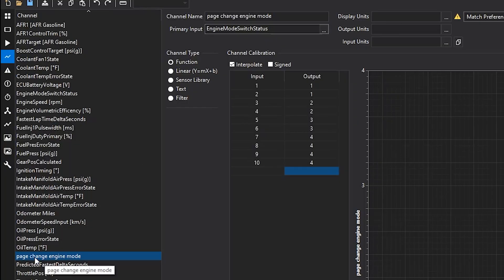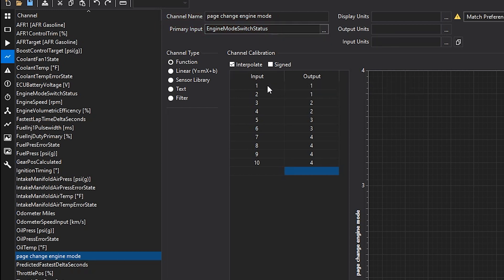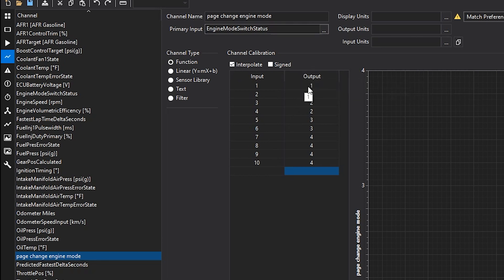So that's a neat little function that you can tie in there with this page mode setting. Note that in the channel setup, page change engine mode, that's a channel that I created with the primary input of engine mode switch status. And then I configured the modes to then correspond with the numbers one through four that I wanted it to hit.